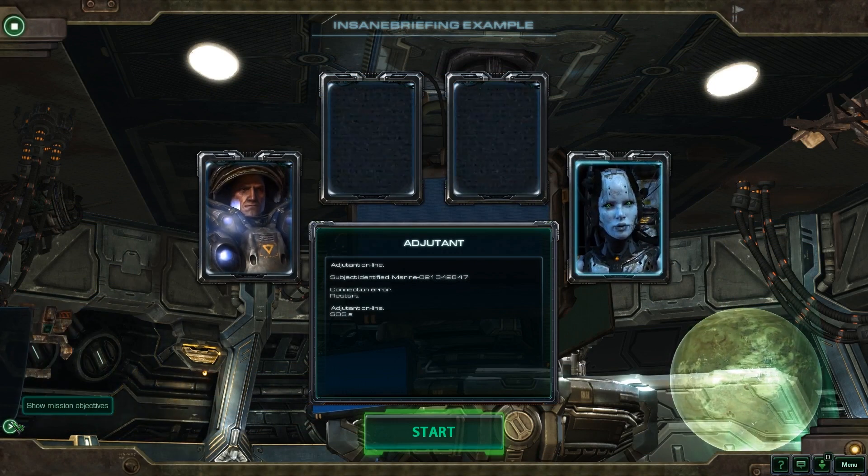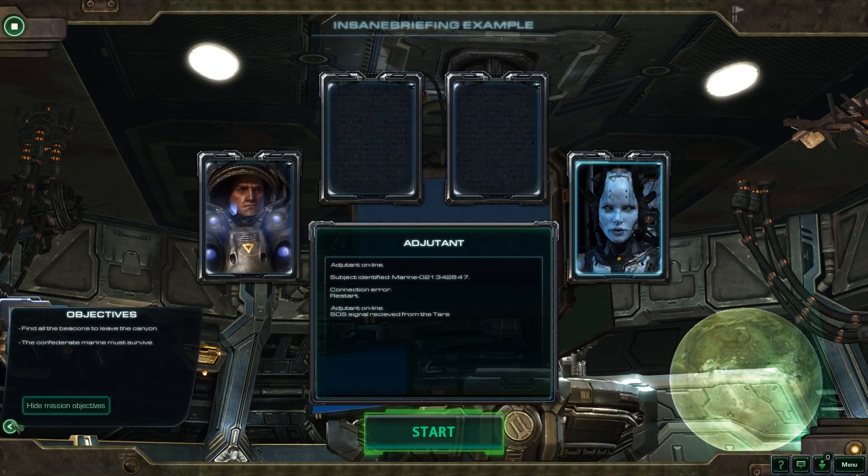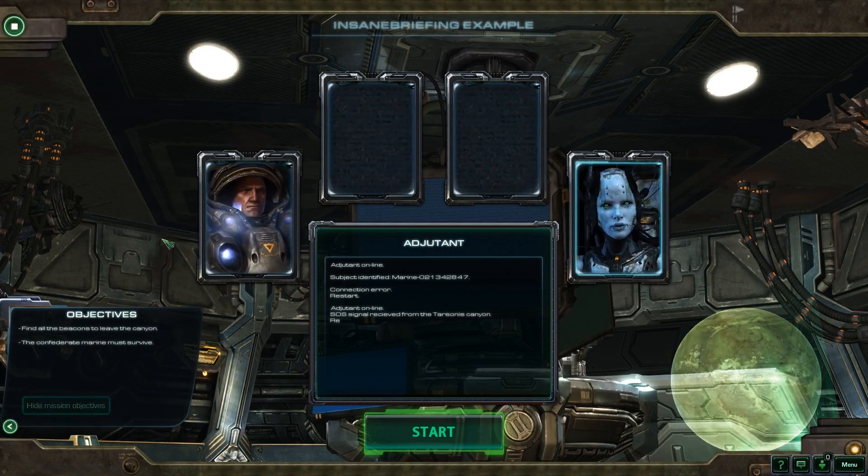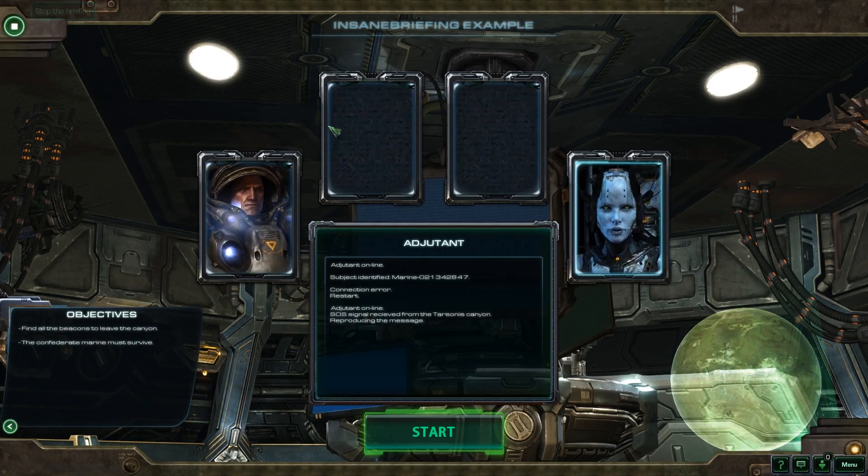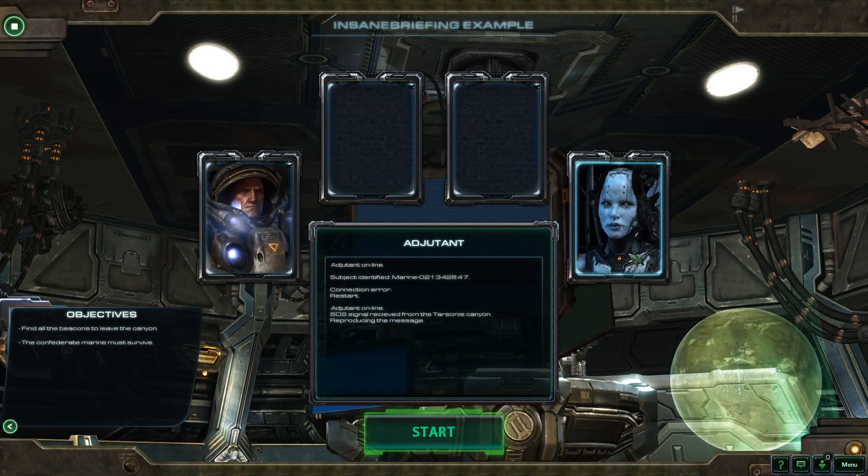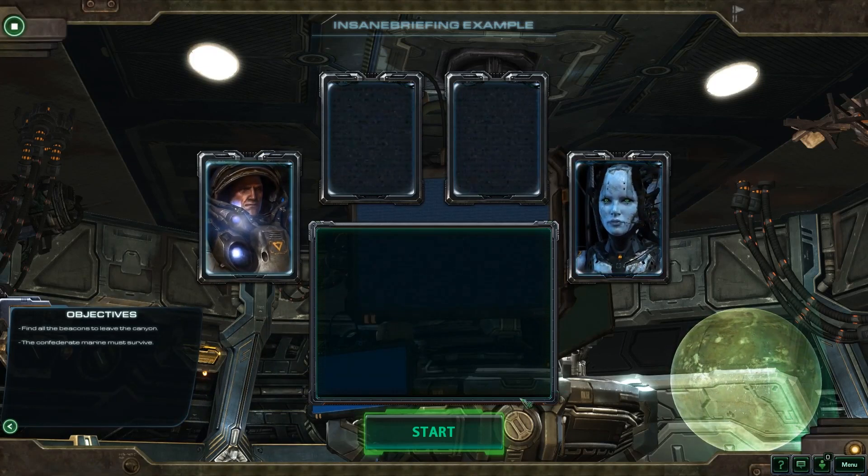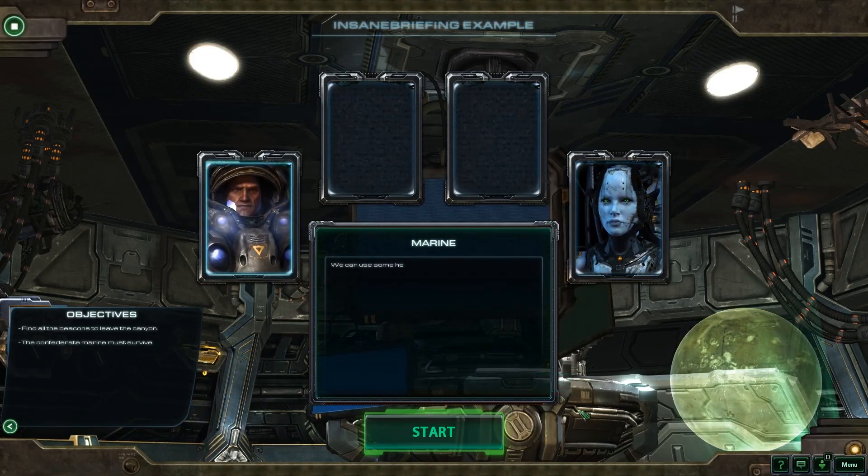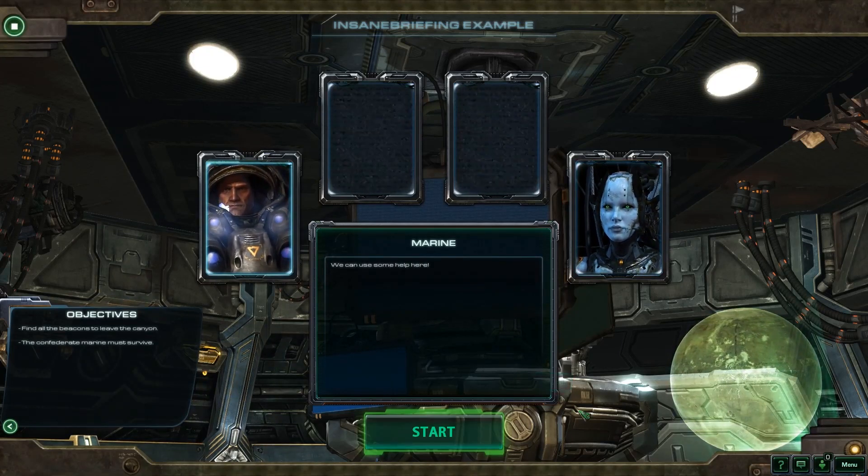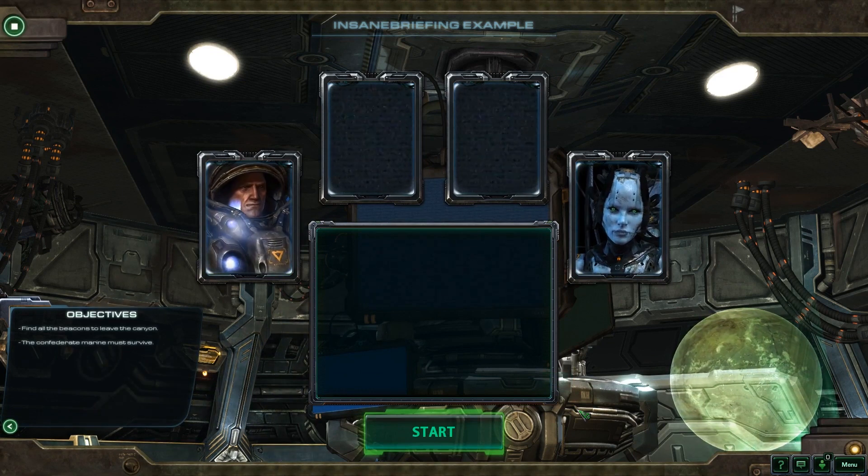In the past I've also made some tools for StarCraft II Galaxy Editor, specifically a transmission library to make animated portraits easy to use, and that's quite similar to what we will be talking about today.